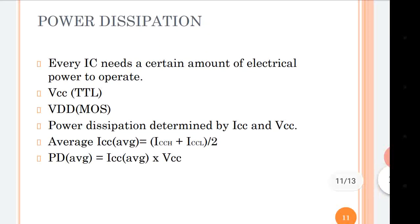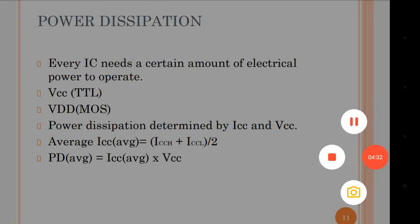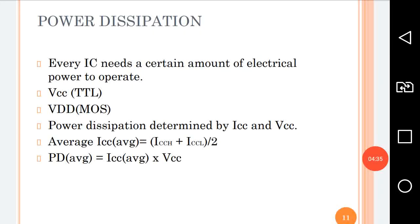Power dissipation: every IC needs a certain amount of electrical power to operate. For TTL we say VCC and for CMOS we say VDD. Power dissipation is determined by ICC and VCC. The average current ICC average equals ICC high plus ICC low divided by 2, and average power dissipation equals ICC average multiplied by VCC.